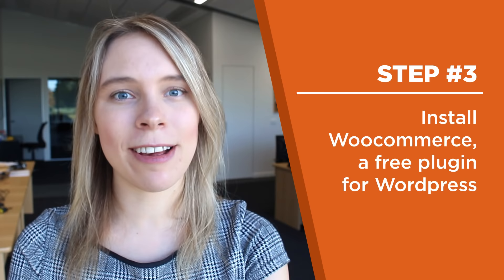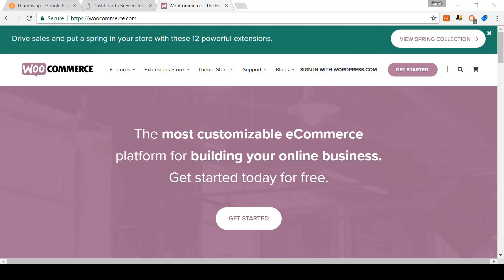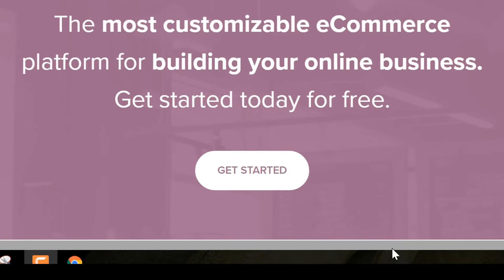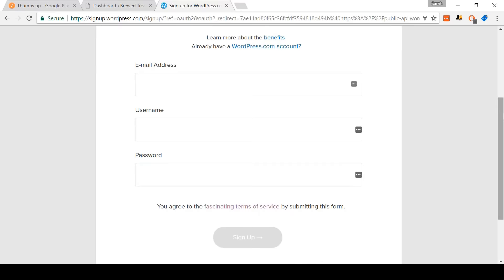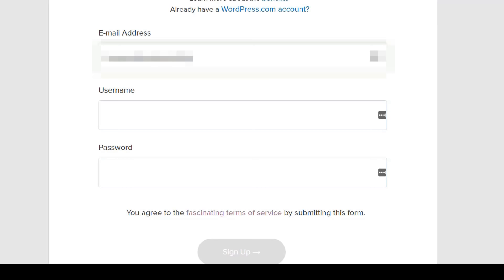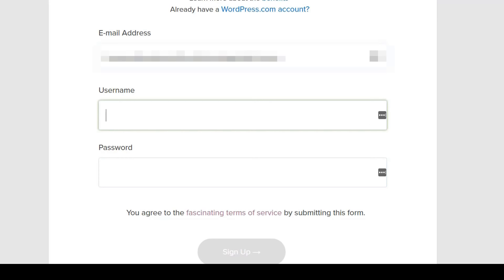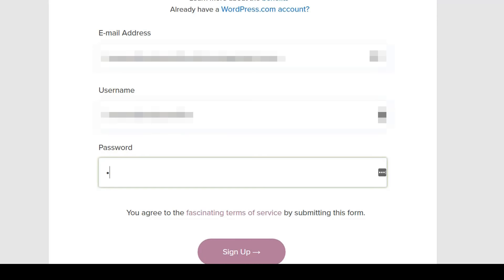All right, so you firstly need to open up the WooCommerce site — I'll have a link in the video description below. Start by clicking Get Started. On this page, you'll need to create a WordPress account. We'll be using this WordPress account for step five when we install Mistel, our theme. Make sure you use a real email address, as in step five we'll need to find the verification email to verify our WordPress account before we can download Mistel. Click Sign Up.